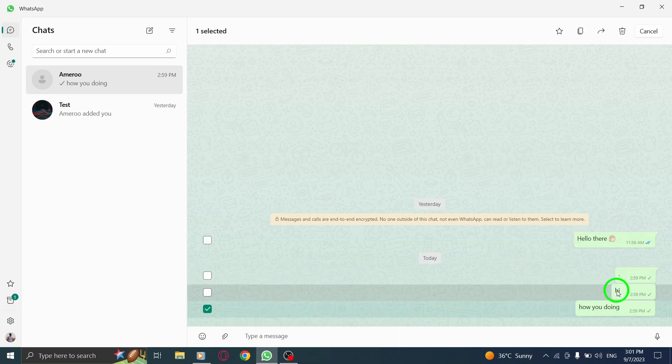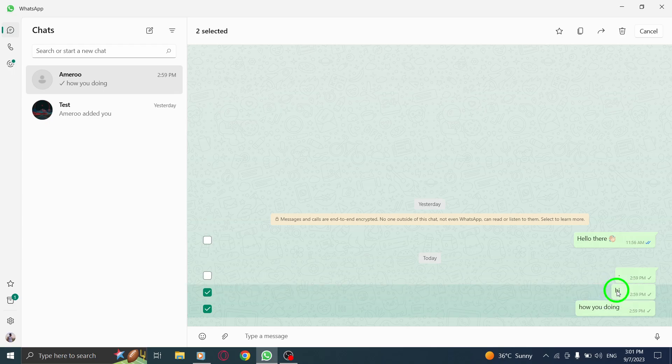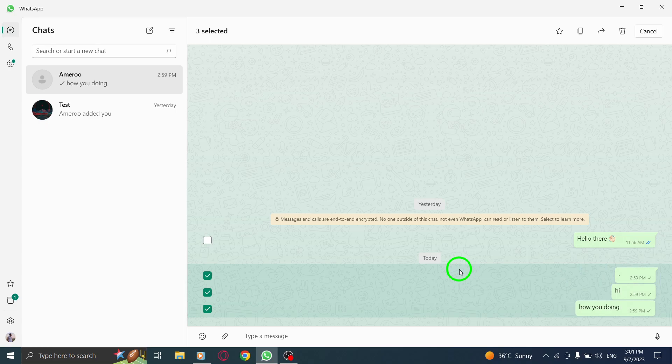Step 5. Tap on the rest of the messages you wish to forward. You can select as many messages as you want.